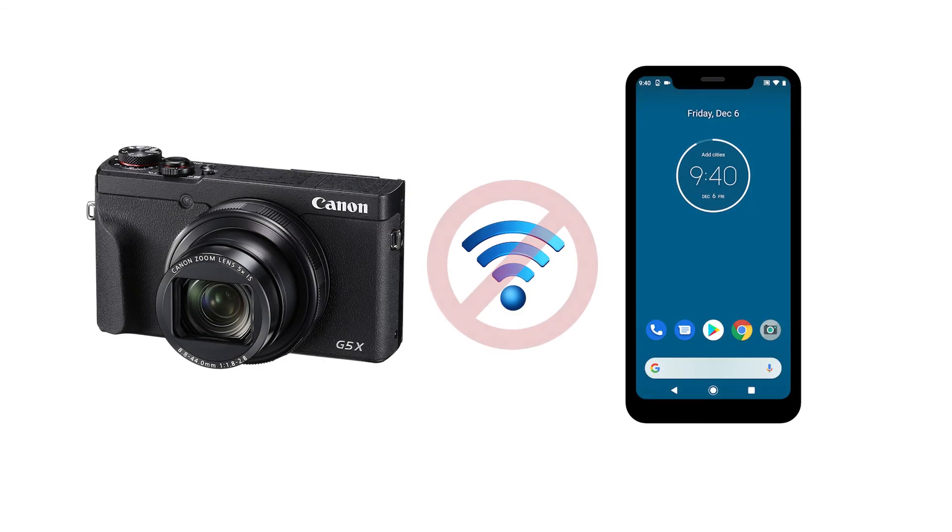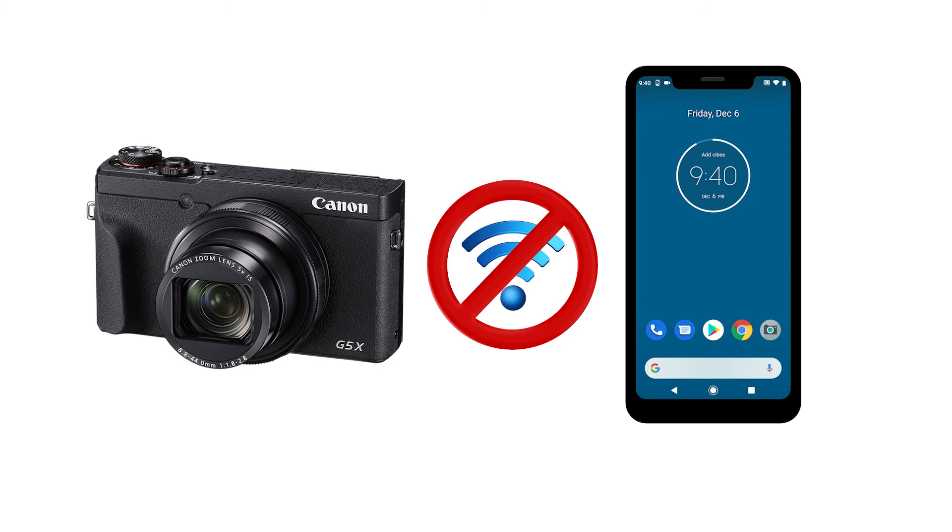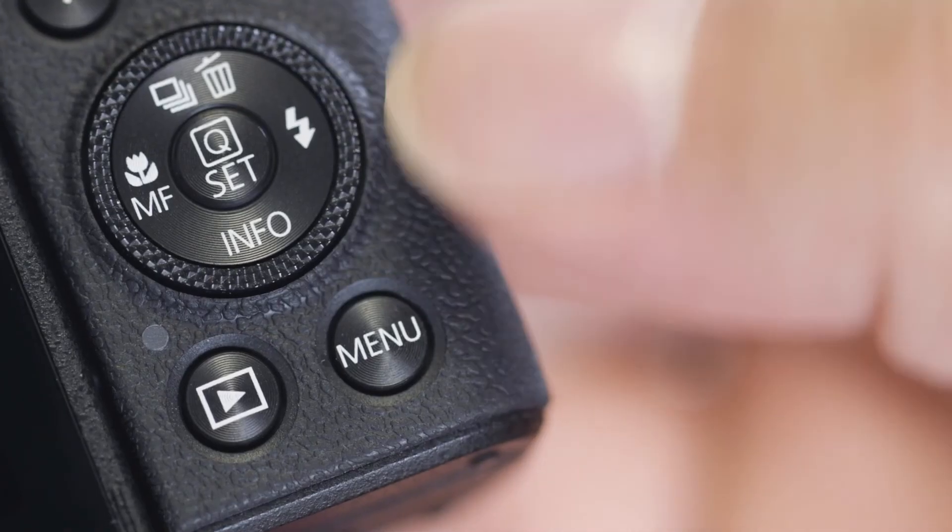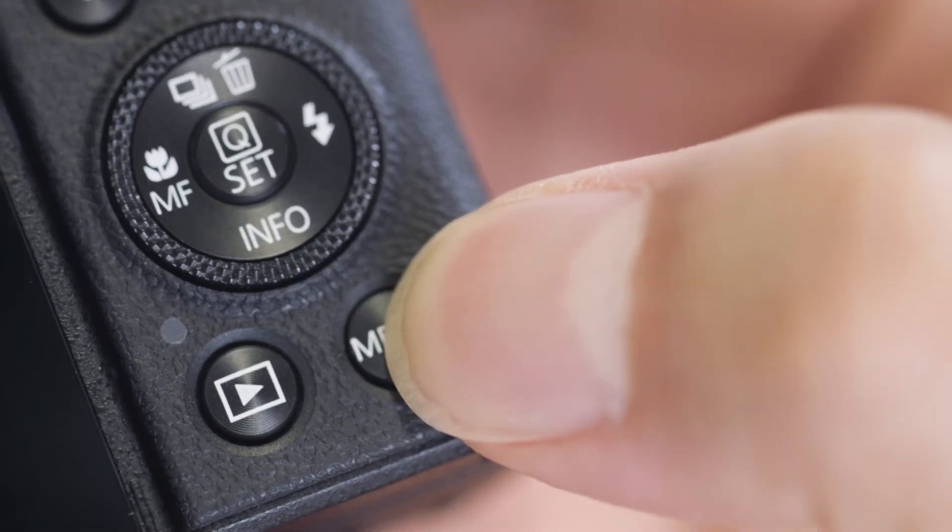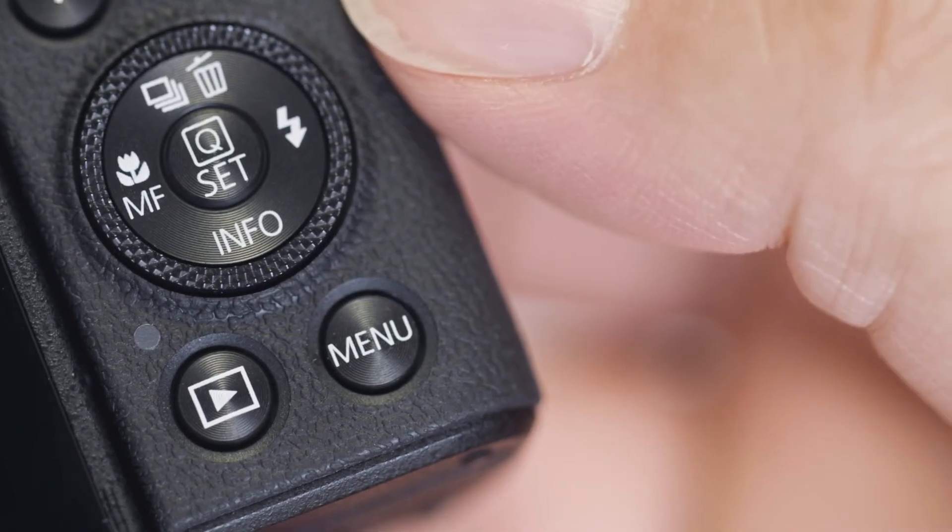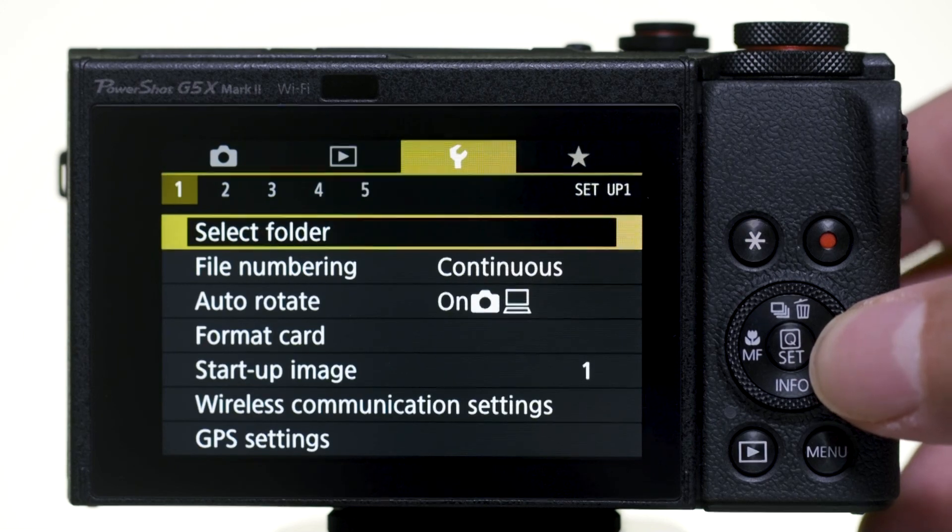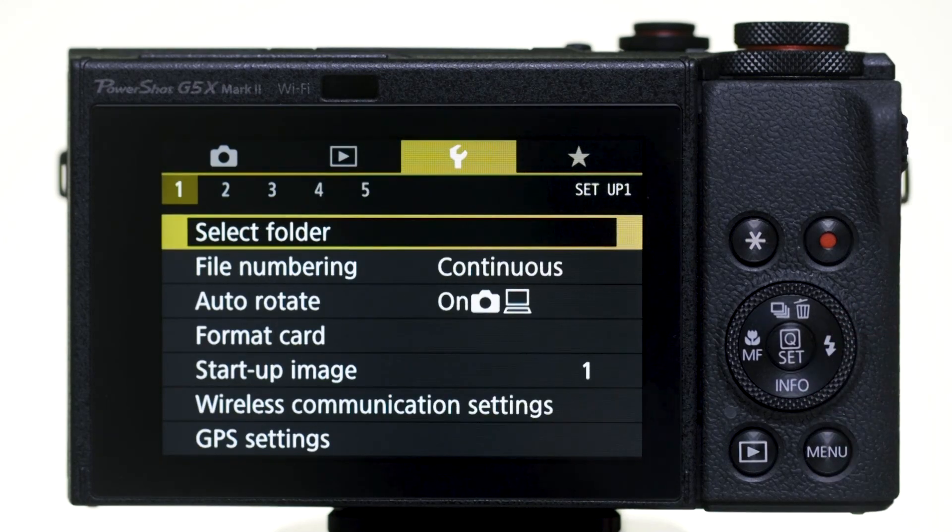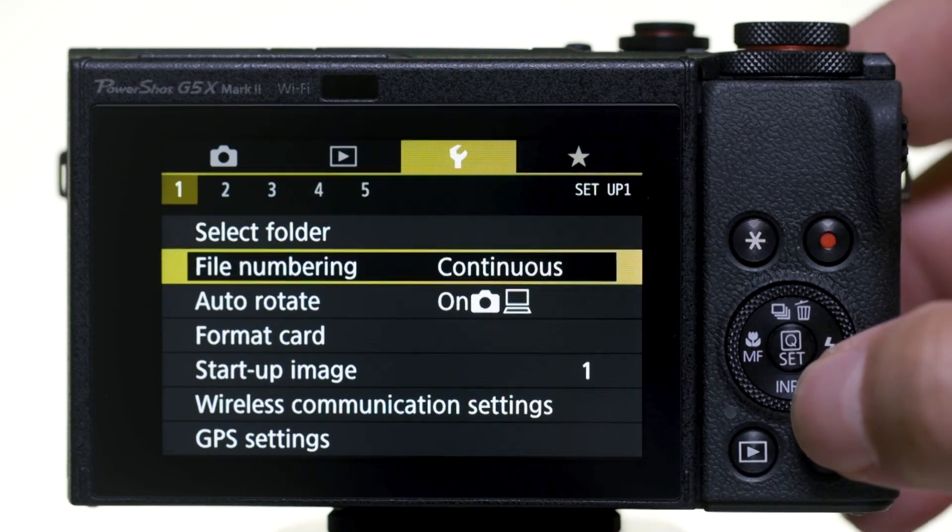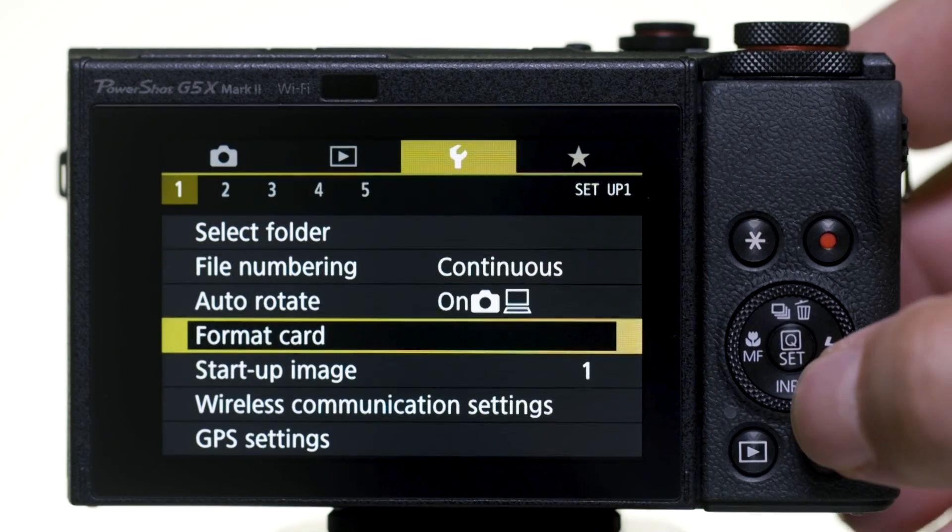If you lose Wi-Fi connection because of an updated operating system or an app update, performing a wireless settings reset may resolve the problem. Press the Menu button and go to the first yellow wrench menu. Select Wireless Communication Settings.